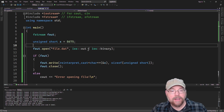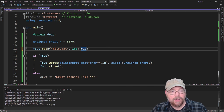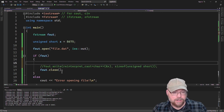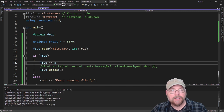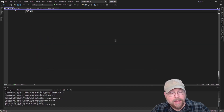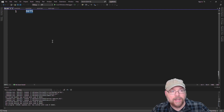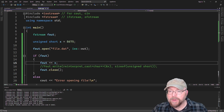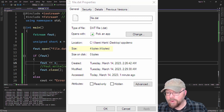Now, if instead of opening this in binary mode I was just opening it as a text file, I wouldn't need to use fout.write — I could just do something like fout << x. That's going to write it as a text file, and if you open that file you can see 8675 formatted as text. This is a text file because of how it's formatted — not how it's named, but how we opened it and how we write to it. And if you check the properties of that file, you'd see it is now four bytes.